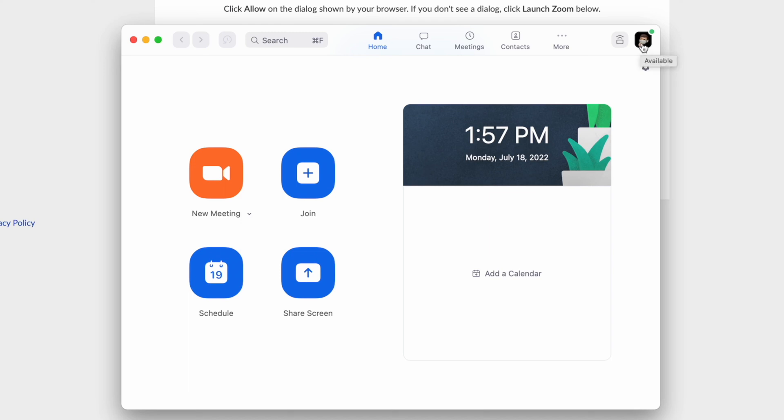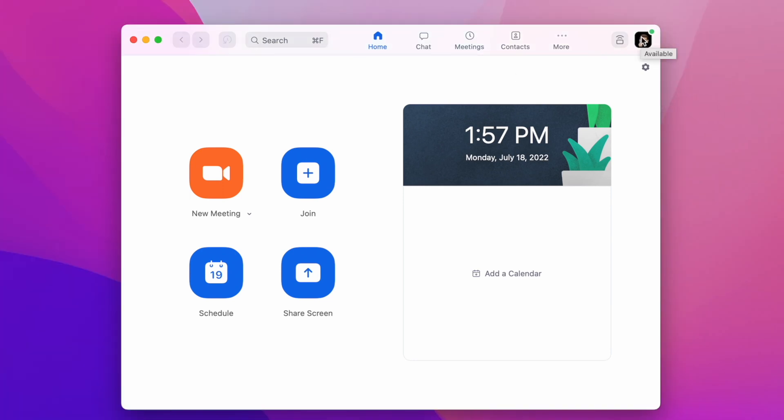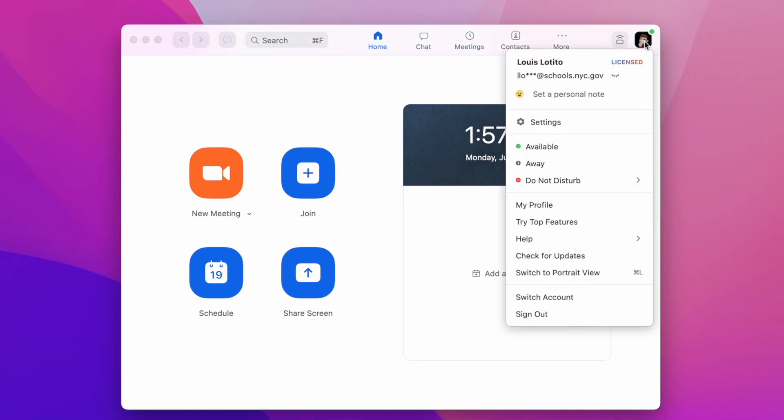If you click on your icon in the top right-hand corner of the Zoom app, you might have your initials there or a picture. You will see next to your name you have the word 'licensed.'